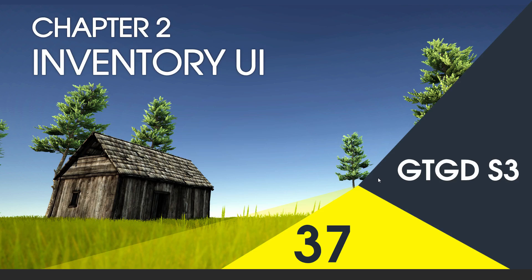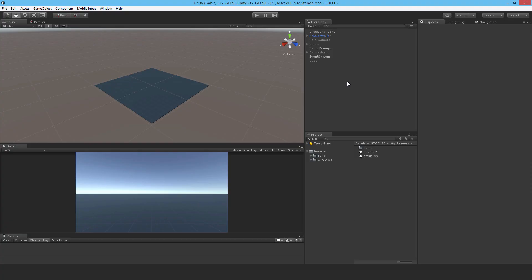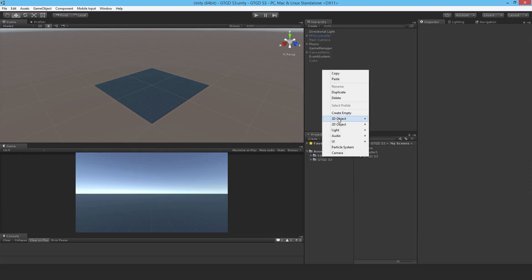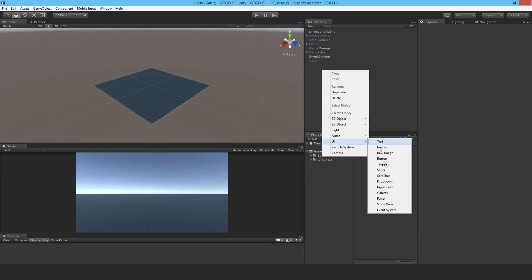Welcome to video 37 in series 3. In this video I'm going to make the Inventory UI. So it's going to be pretty simple.